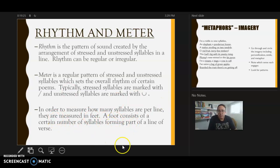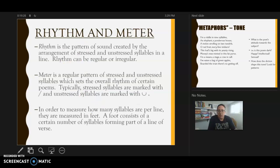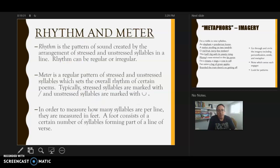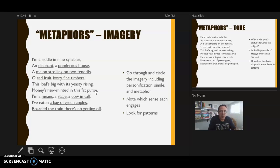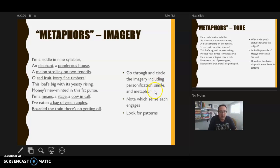Let's move on to imagery. When looking at imagery in a poem, you should go through and circle all the imagery — the personification, the similes, the metaphors. Looking at 'Metaphors': 'I'm a riddle of nine syllables' — we're told that at the beginning. The speaker is not literally a riddle, but she's describing herself that way to suggest there's a meaning beneath the surface.